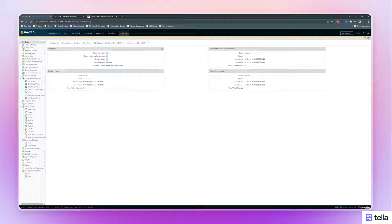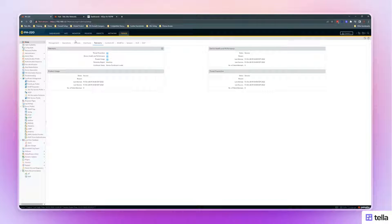The first thing you need to do is to log into your firewall. After you've logged on, go into Device, then Setup, and then Telemetry.